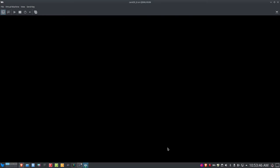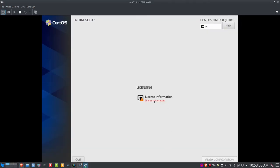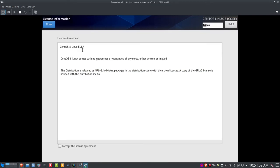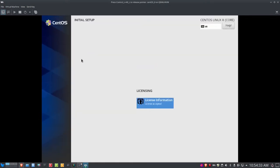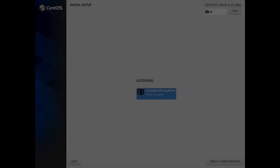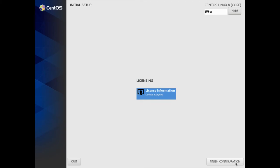I've got a video on Virt-Manager. The first thing I need to do is there is a license associated with this — it's free for CentOS. However, if you get RHEL 8 or Red Hat Enterprise Linux, you will have to pay for that. Here it says CentOS 8 Linux EULA: CentOS 8 Linux comes with no guarantees or warranties of any sort, either written or implied, and the distribution is released under the GPL version 2. Let's go ahead and accept the terms of that license, click Done, and then click Finish Configuration.